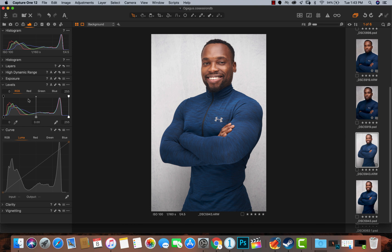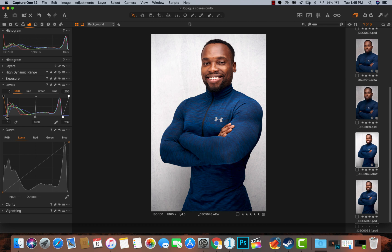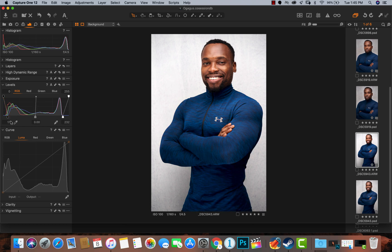Let me explain the Levels tool. You have a histogram — highlights on the right, shadows on the left, and midtones in the middle. My highlights start peaking at a particular point, so I'm just going to drag in my highlights to where it starts peaking and stop. Then I'll come to my shadows and do the same — pull them in a little bit. With shadows, you can drag further, but the more you drag, all the detail in the shadowy areas disappears, so I'll pull it back.